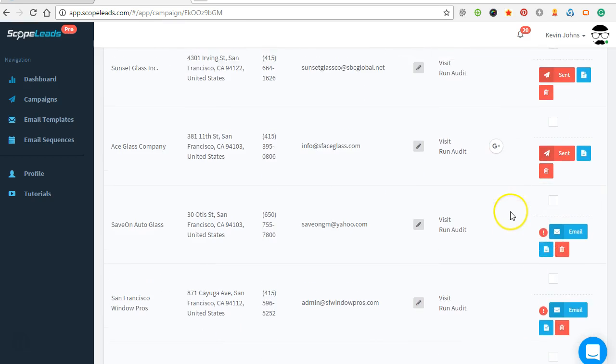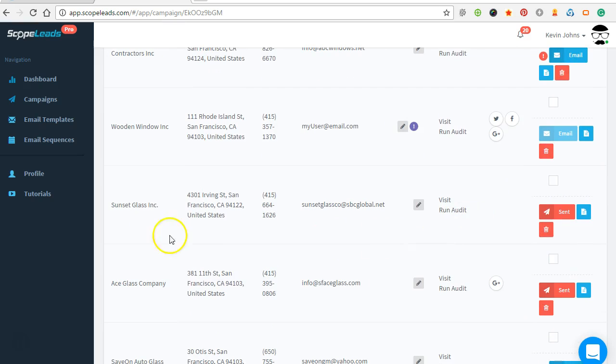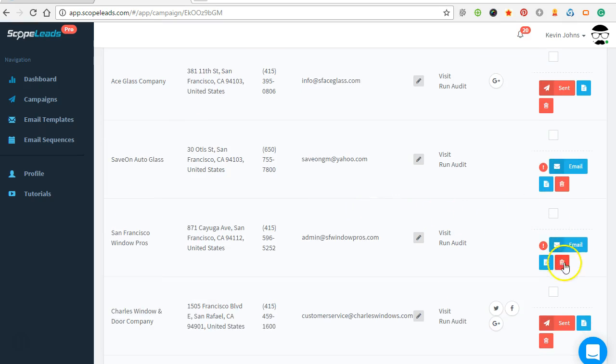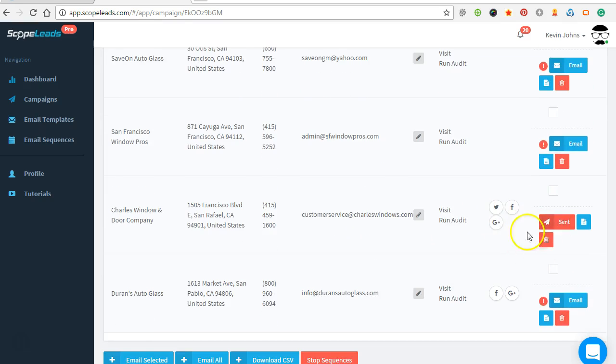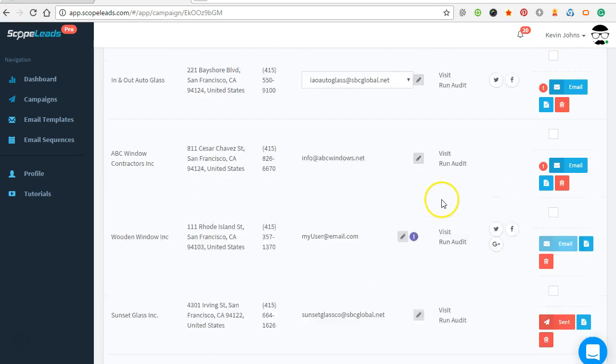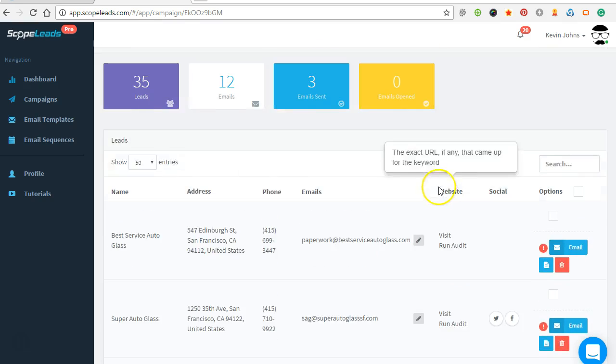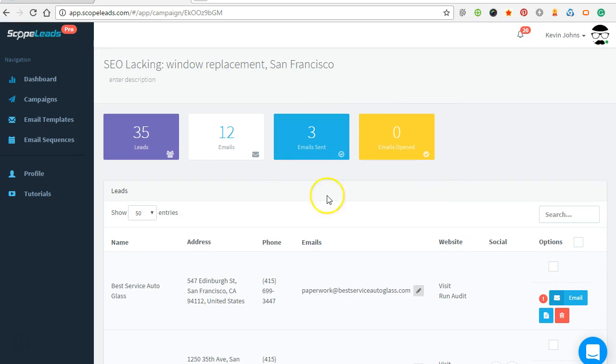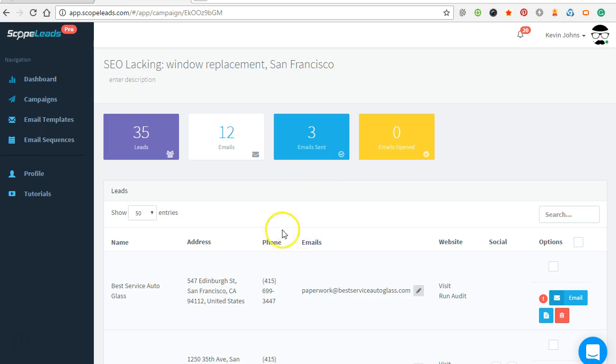them that email right here—sent, sent, sent. So when they respond, it'll just be in my regular email as a lead, and we can move forward from there as far as letting them know what services you can offer them.